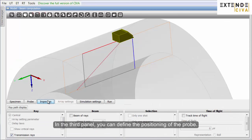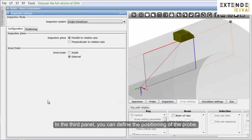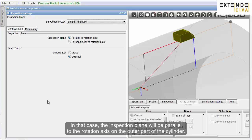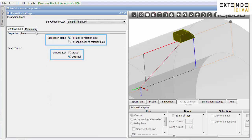In the third panel, you can define the positioning of the probe. In that case, the inspection plane will be parallel to the rotation axis on the outer part of the cylinder.